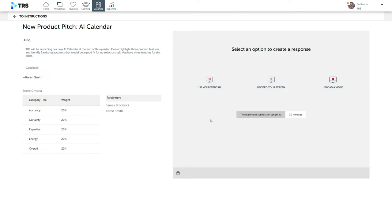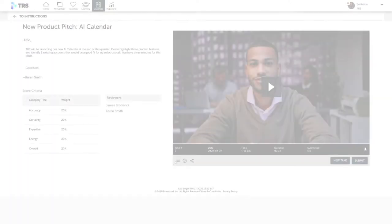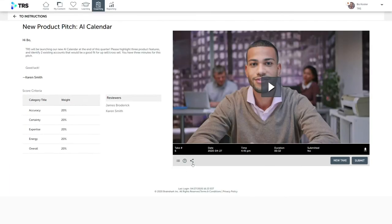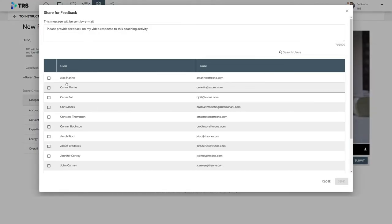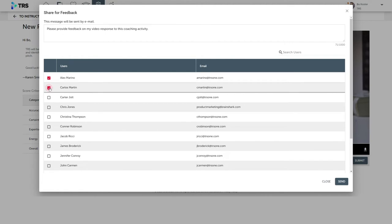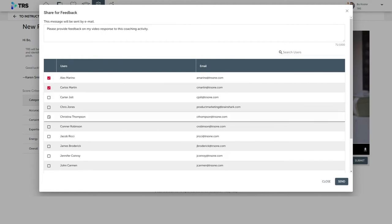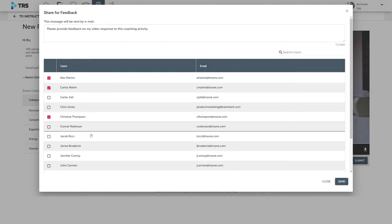Bo can record the video easily using his phone or webcam. He can even use the practice field to record a few different takes and share with others on the team for feedback. When he's happy with the results, he can submit his best take to be reviewed by Karen or his sales manager.